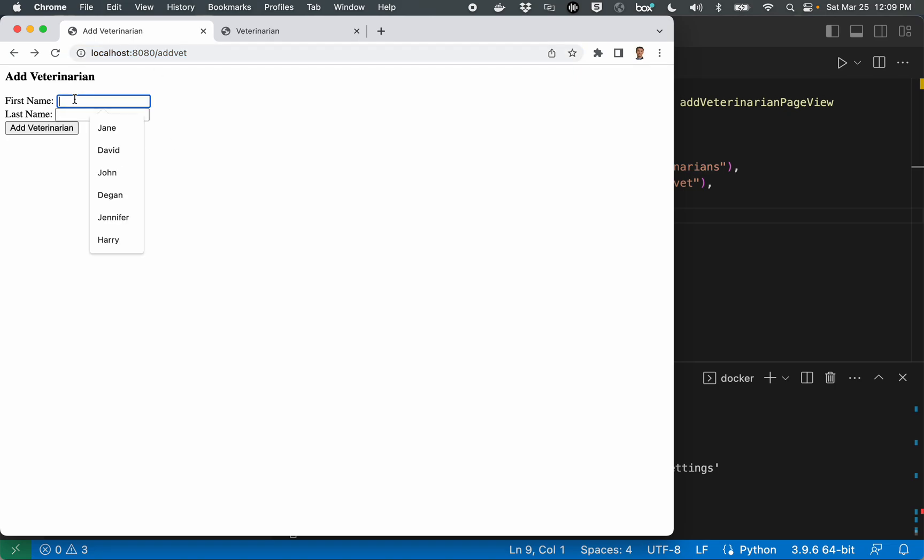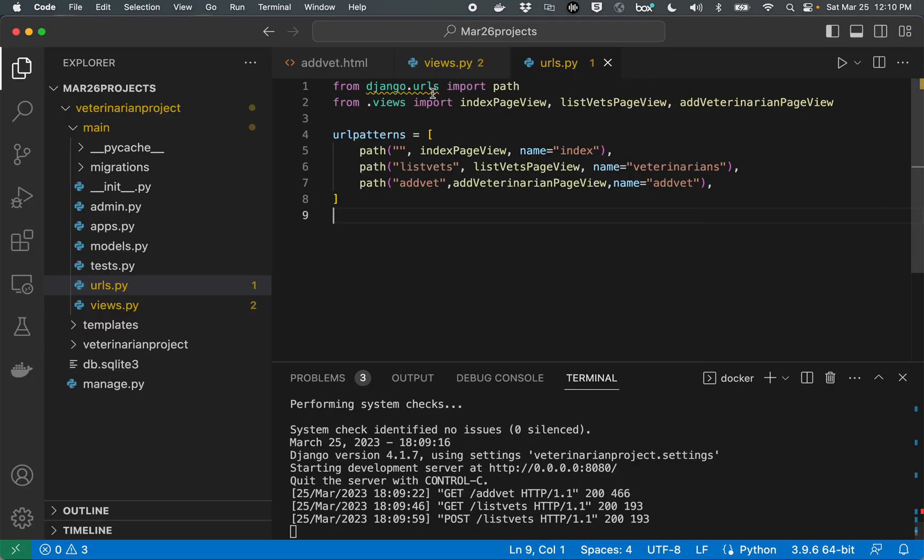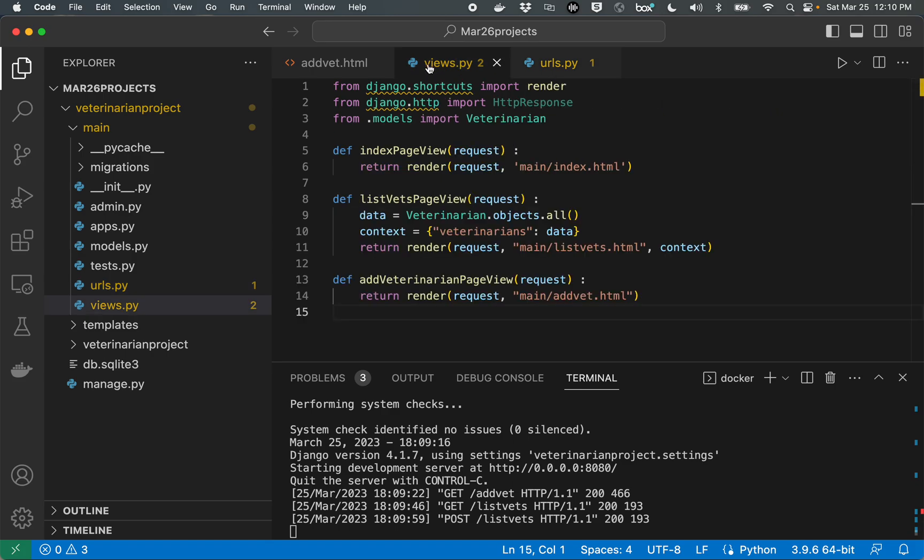Now let's go ahead and try and add something here. So I'll type in John Doe and I'll hit submit. And the way that this thing is programmed right now, it sends us over to the list veterinarians page.